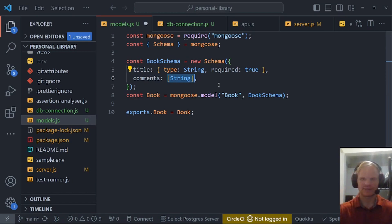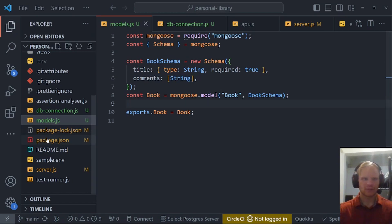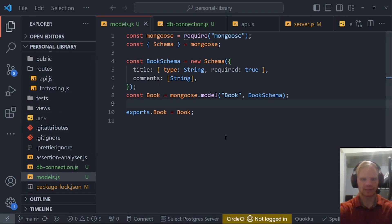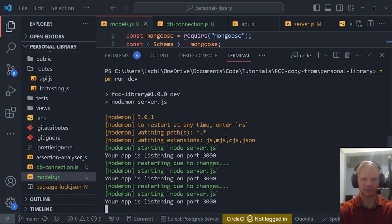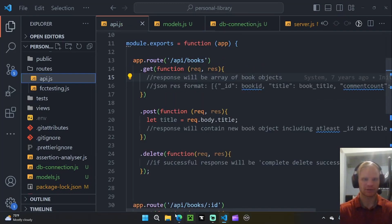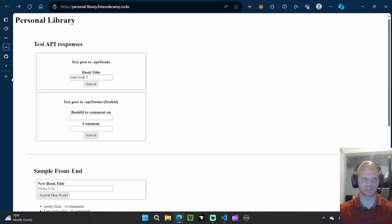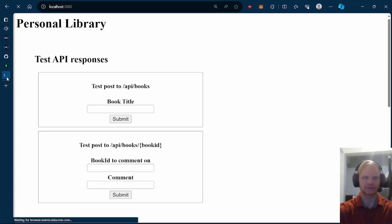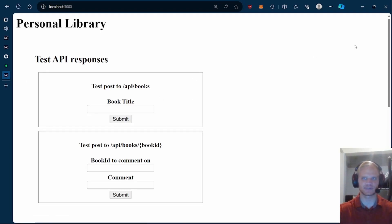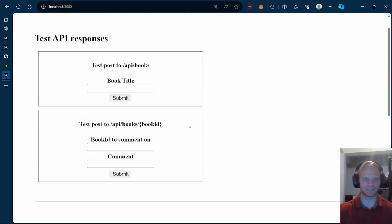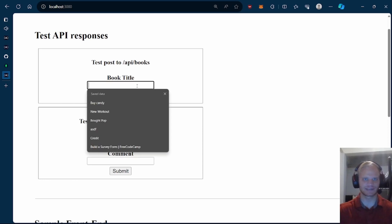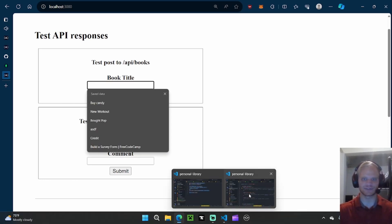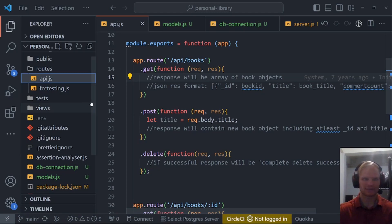All it has is a title that's required and comments, which is an array of strings. Yeah, it's actually very simple. Now we're pretty much all ready to work inside API.js. Make sure there's no errors, which there isn't. We can open up our project at localhost 3000. Here's our project. I have it zoomed in, but it's easier to see.